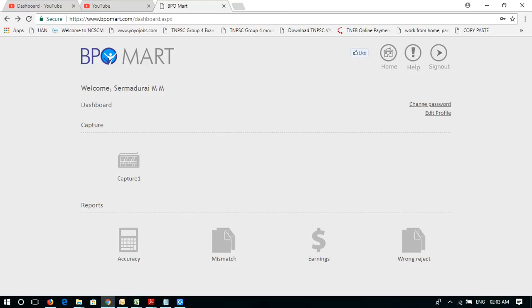Now I will see you in the video. So you can subscribe to me. Please click on the notification button. Please see you in the next video.